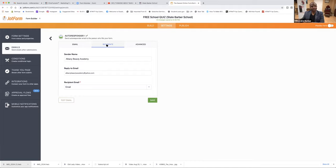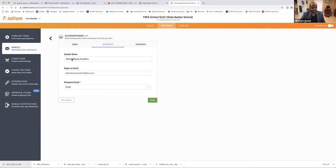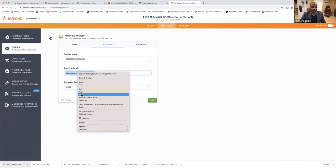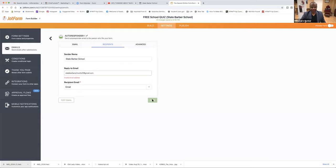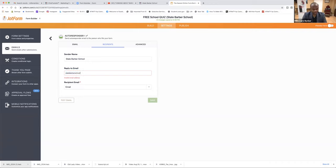Replay this recording on another electronic device for five to ten seconds, pause it, then go over here and do it, then play five or ten seconds, pause it, go over here and do it — it's that simple. Let's put the name in — State Barber School. Reply to email — we're going to put StateBarberSchoolTX01 at gmail.com. Save it. Why is it saying invalid email? StateBarberSchoolTX01 at gmail.com.